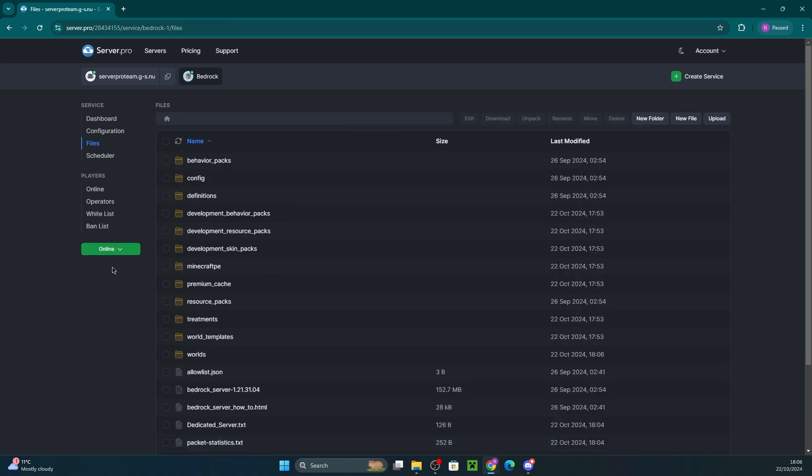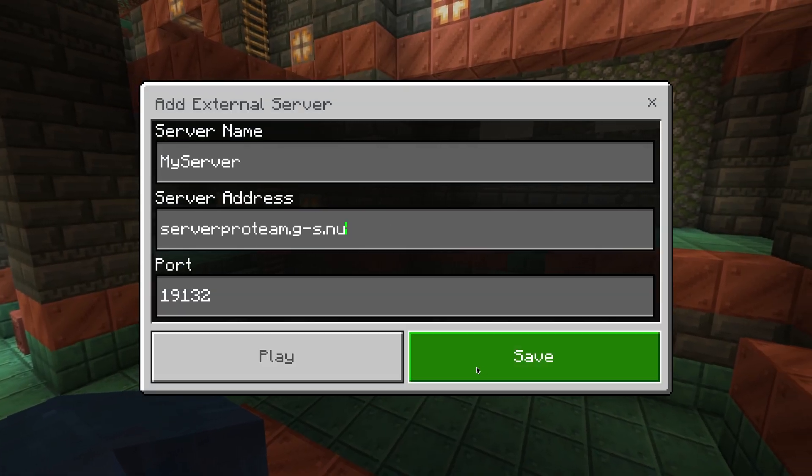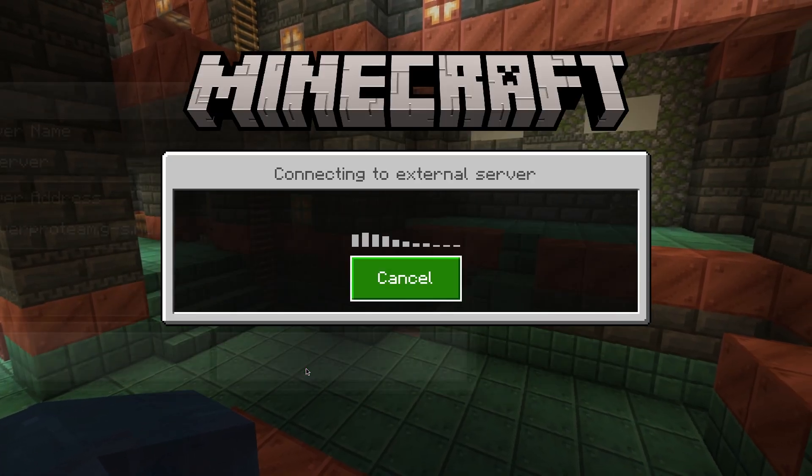Wait for it to fully boot up and once it's online, copy the hostname. Open up Minecraft Bedrock and enter the appropriate details to join your server. Then connect.